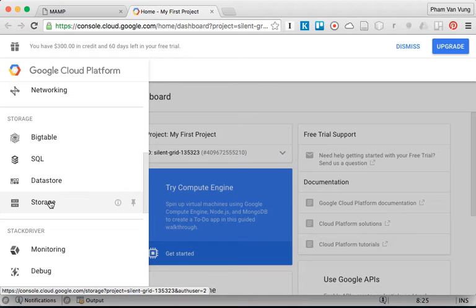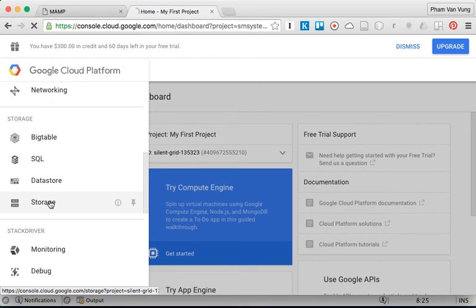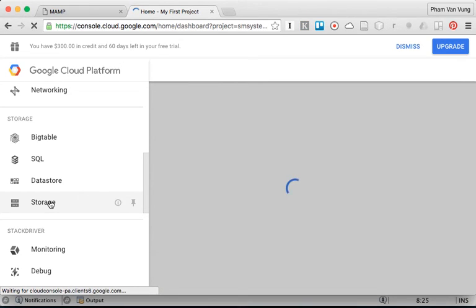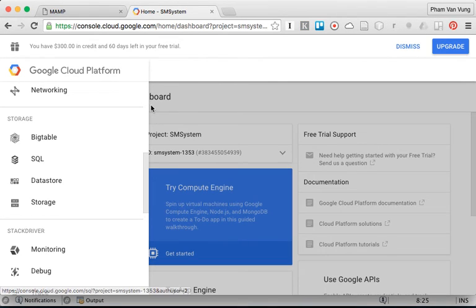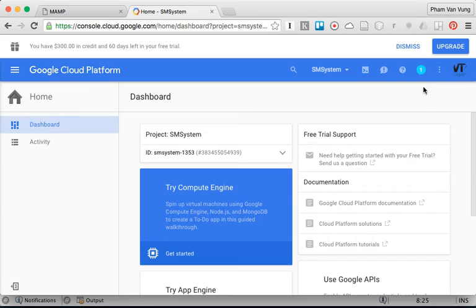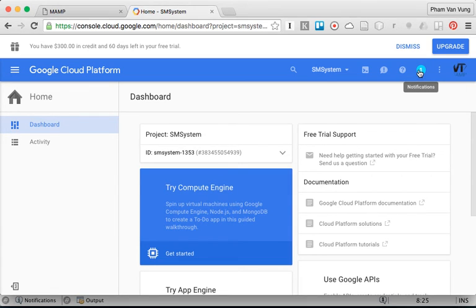Now the project is created. We have our SMS system here.